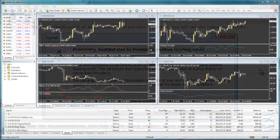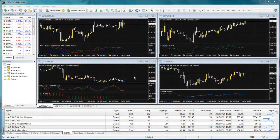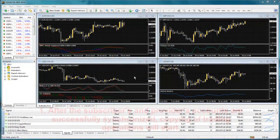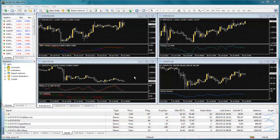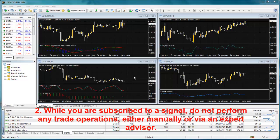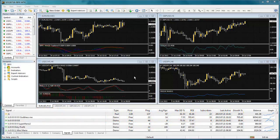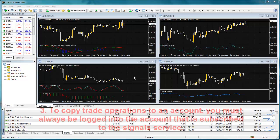Here are a few more things you must keep in mind when using the signals service. 1. After the subscriber's and provider's accounts are successfully synchronized, copying of trading operations will start. This is done automatically. 2. While you are subscribed to a signal, do not perform any trade operations either manually or via an expert advisor. This will lead to unsynchronization of the subscriber and provider's accounts.